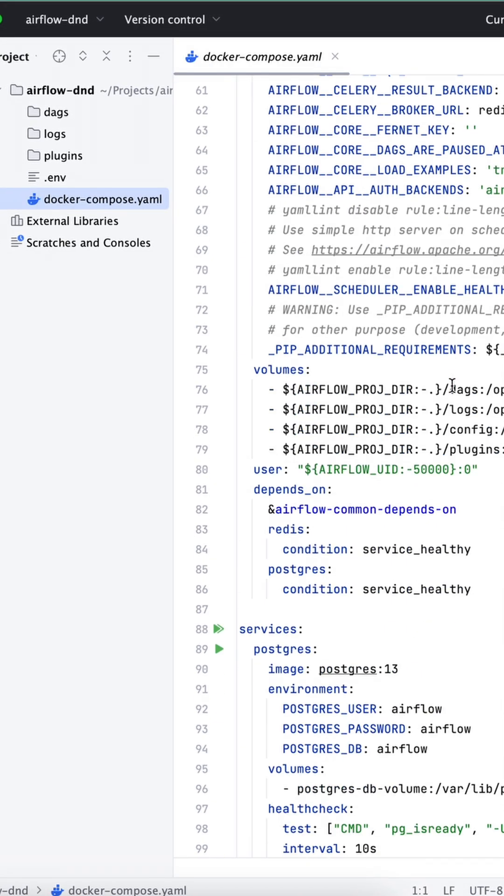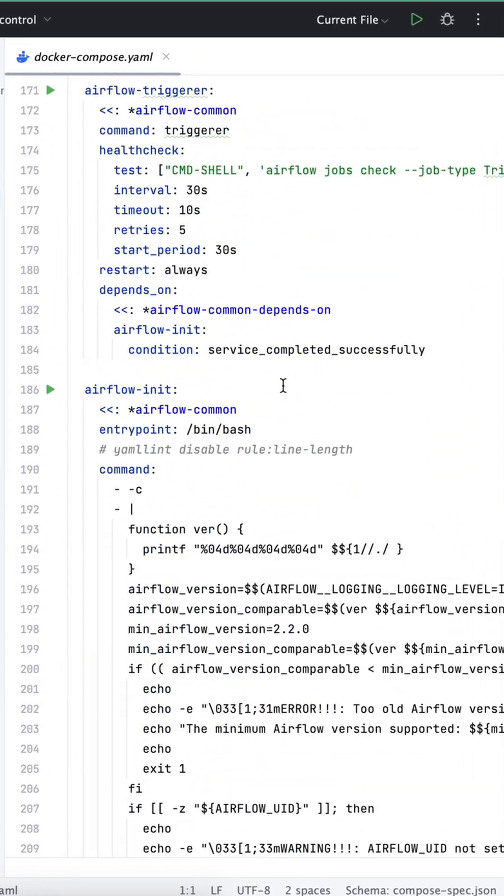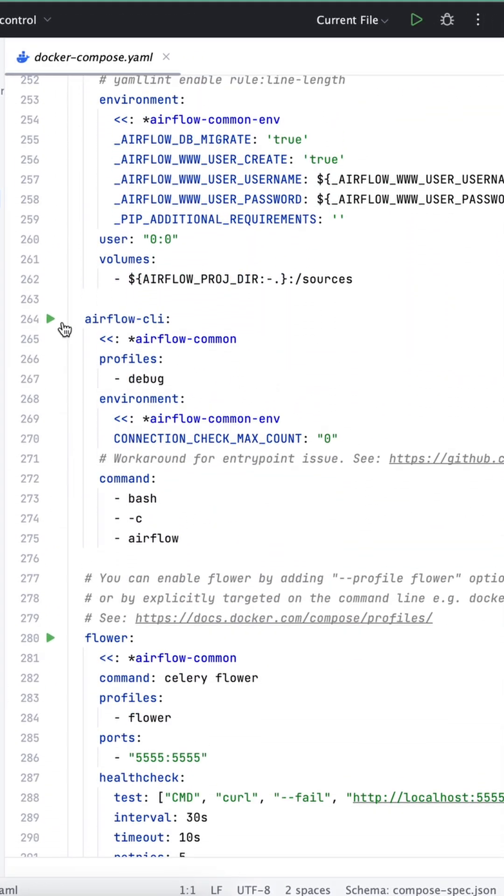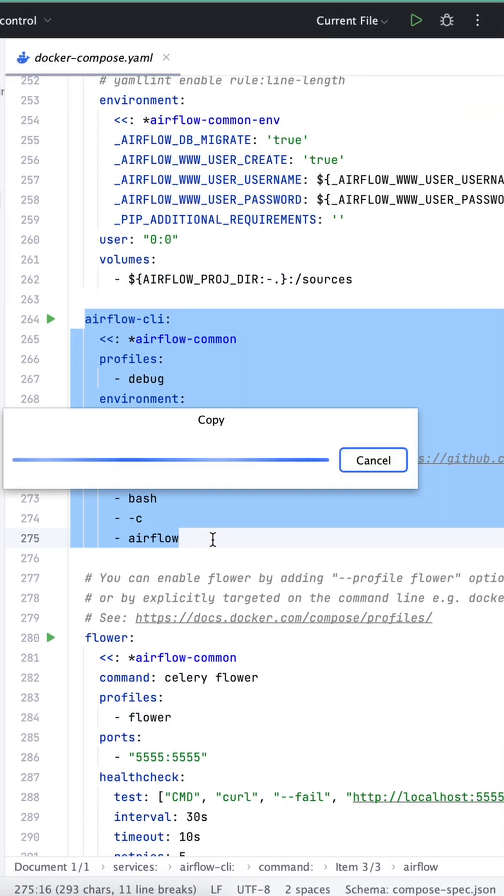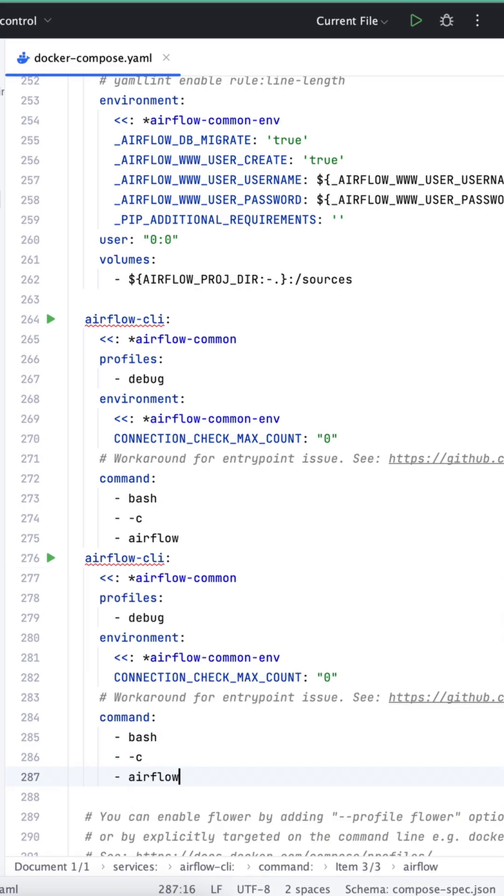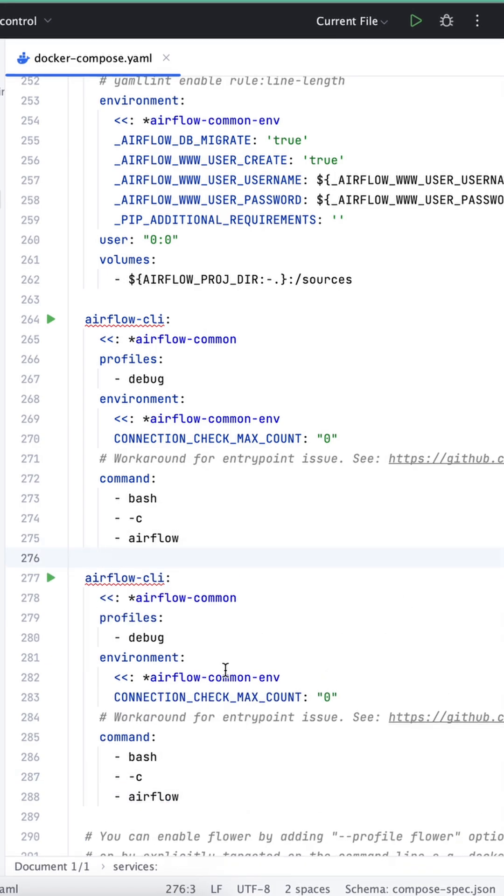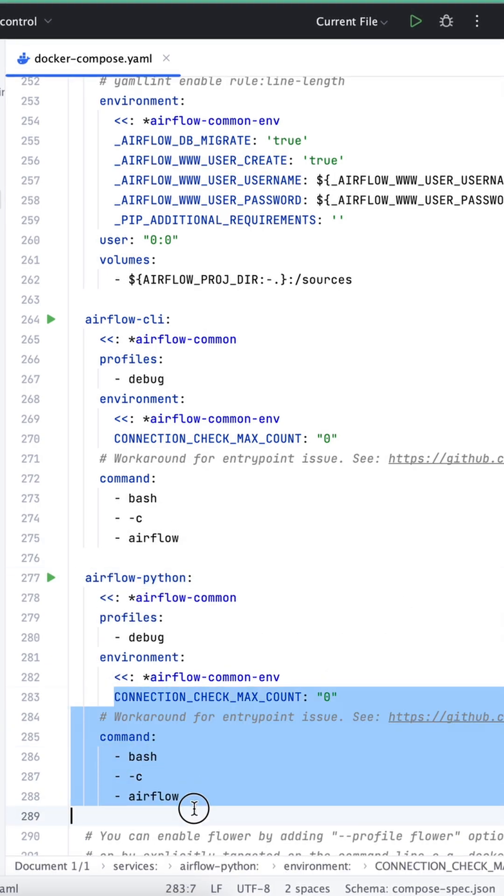Step 5: Modify the Docker Compose file. Let's add another service. Copy it from the Airflow CLI. Change the name to airflow-python and add an empty entry point.